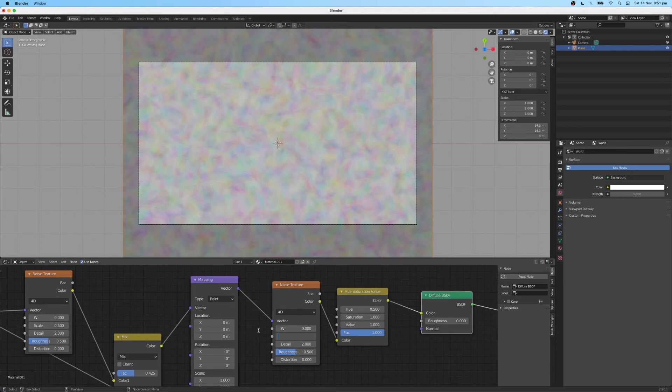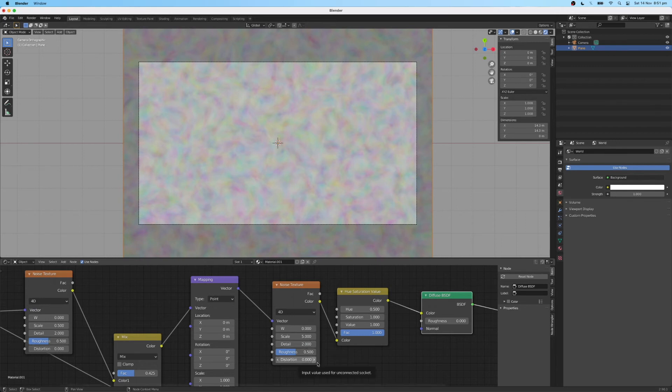For your second noise texture, a scale of 5 is good. Detail value, leave it at 2. Roughness, leave it 0.5. And distortion, leave it 0.